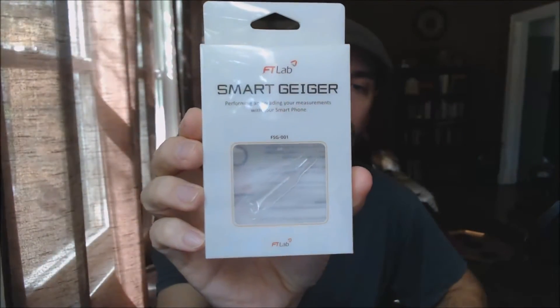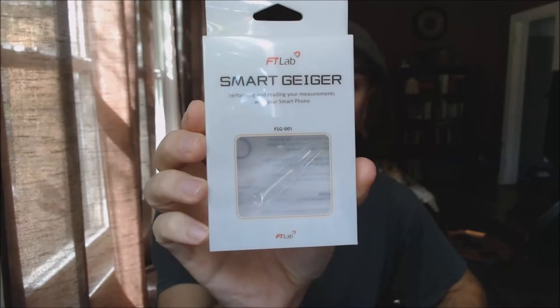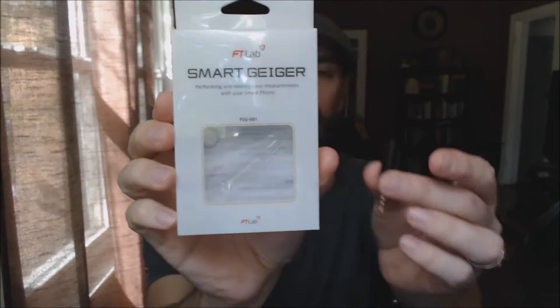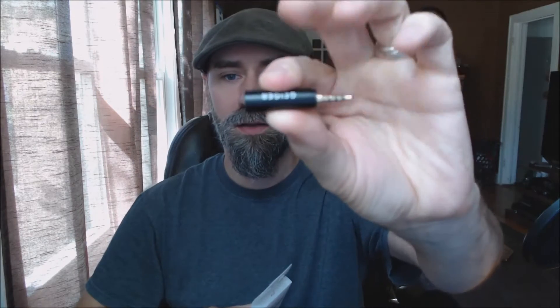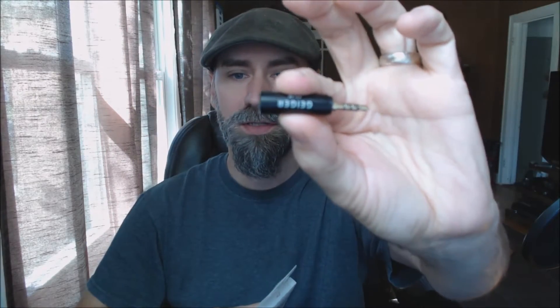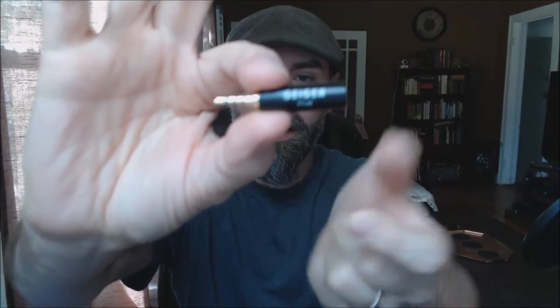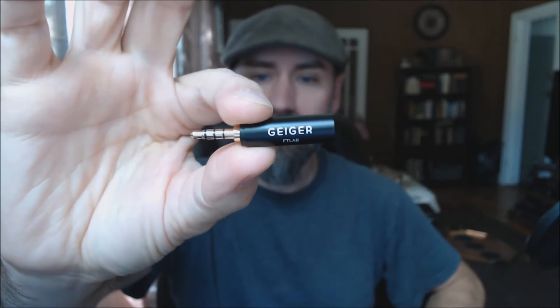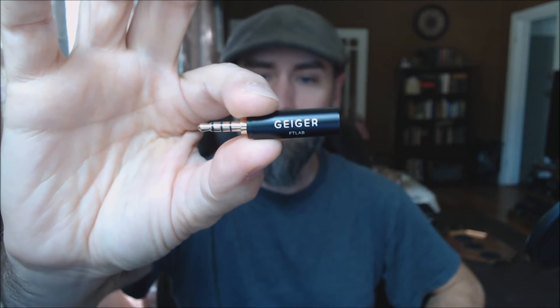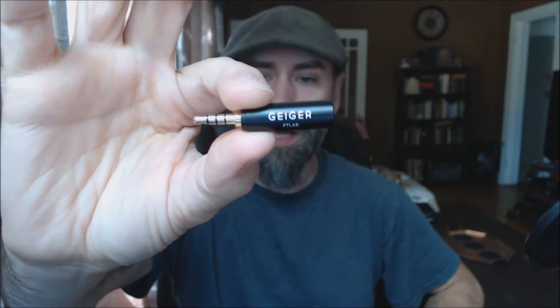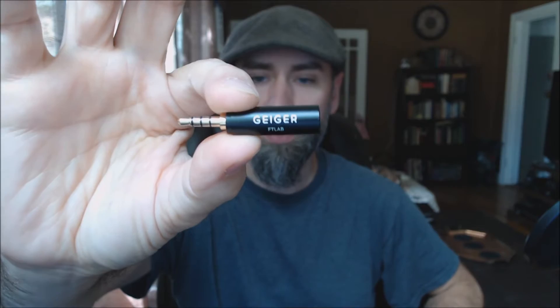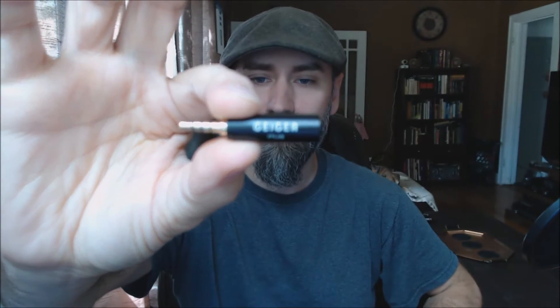Here's a look at the box. It's the smart Geiger counter and here is the actual unit itself. This just plugs into the headphone outlet on your smart device, cell phone. It should work on tablets as well.